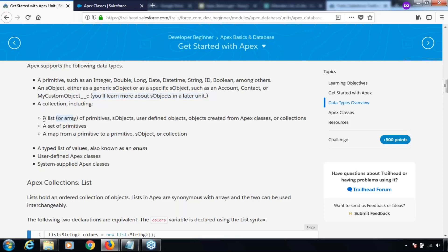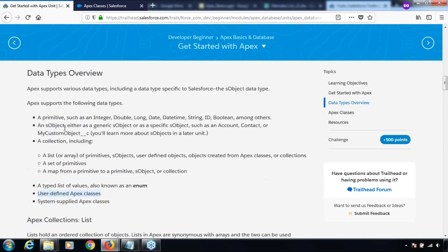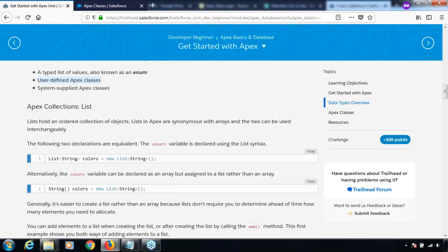Collections include lists or arrays, sets of primitives, and maps from a primitive to a primitive, sObject, or collection. There are also typed lists of values known as enums, user-defined Apex classes, and system-supplied Apex classes. These are different data types which can be used in Apex programs. I have talked about data types in detail in some of my videos and it's thoroughly covered in the training sessions that we do.